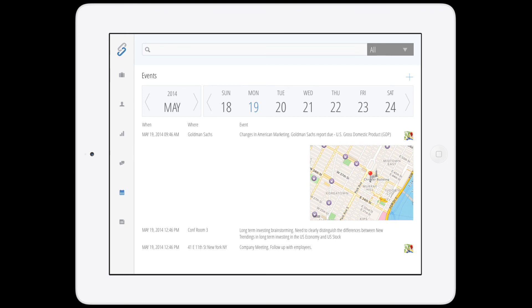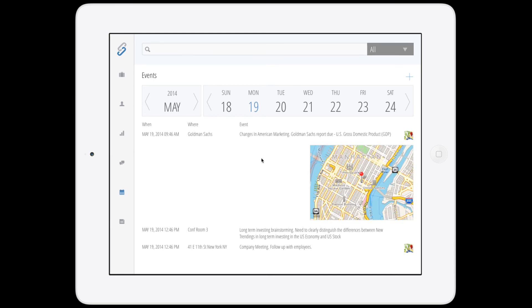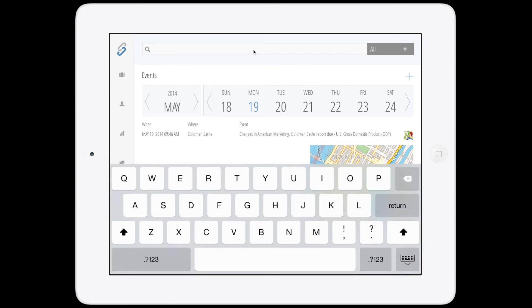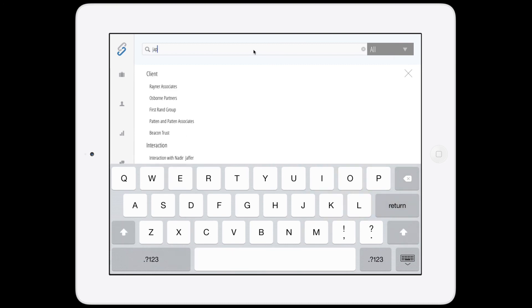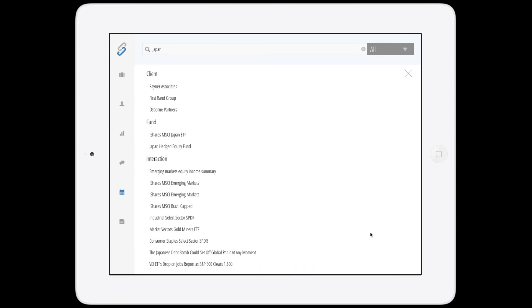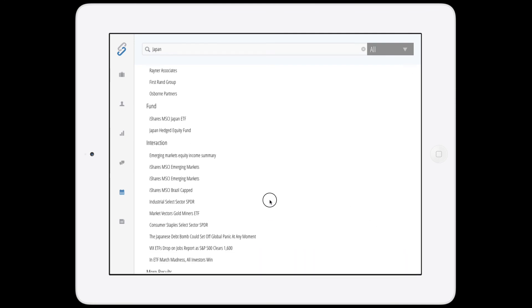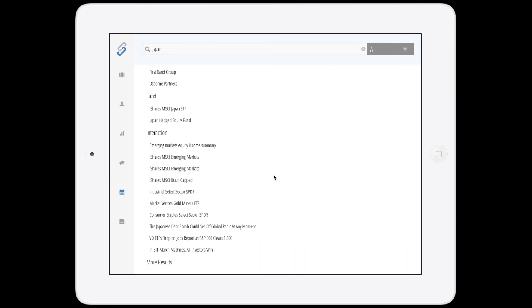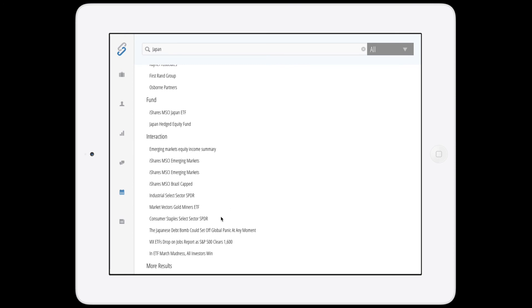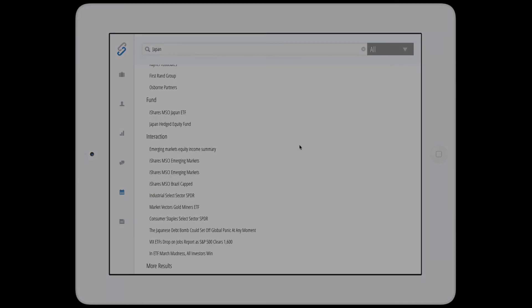And then lastly, you'll see that we have the same search capabilities that you do on the desktop. Now, I'll quickly highlight the search capabilities on the iPad. You'll remember on the desktop, I did a search using the keyword Japan. So if I type in Japan on the iPad, you'll see that I still have the ability to consolidate and access this information on my clients, funds, and interactions now on a single location on my iPad.